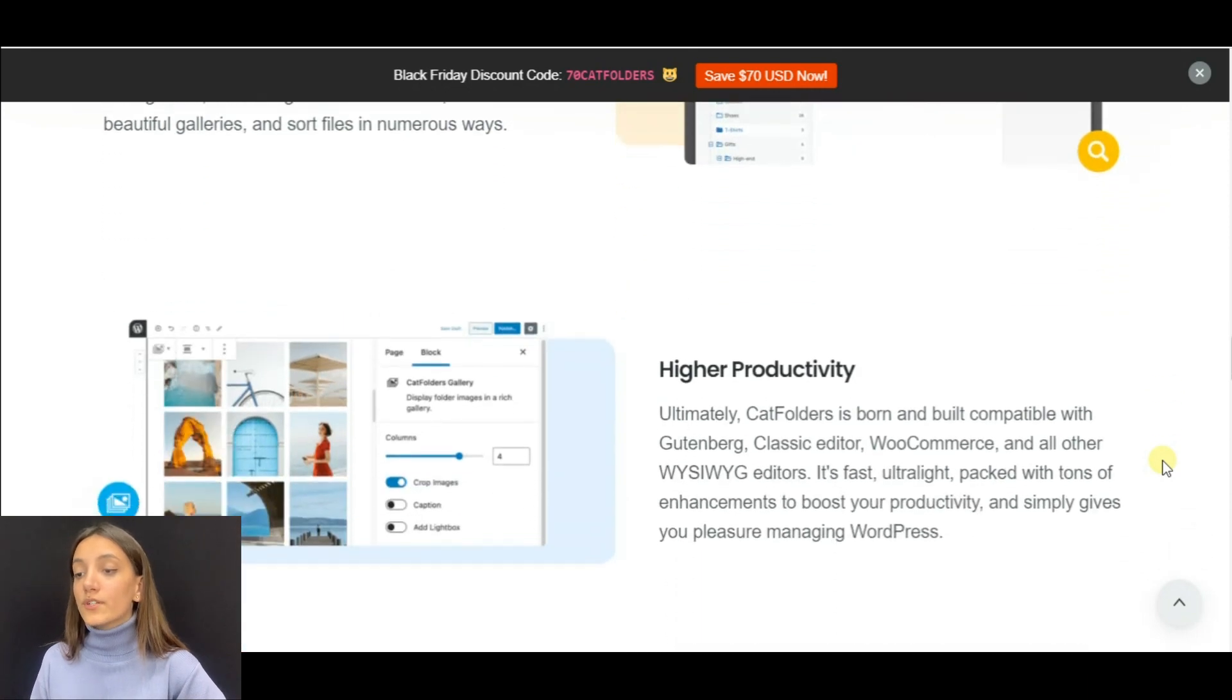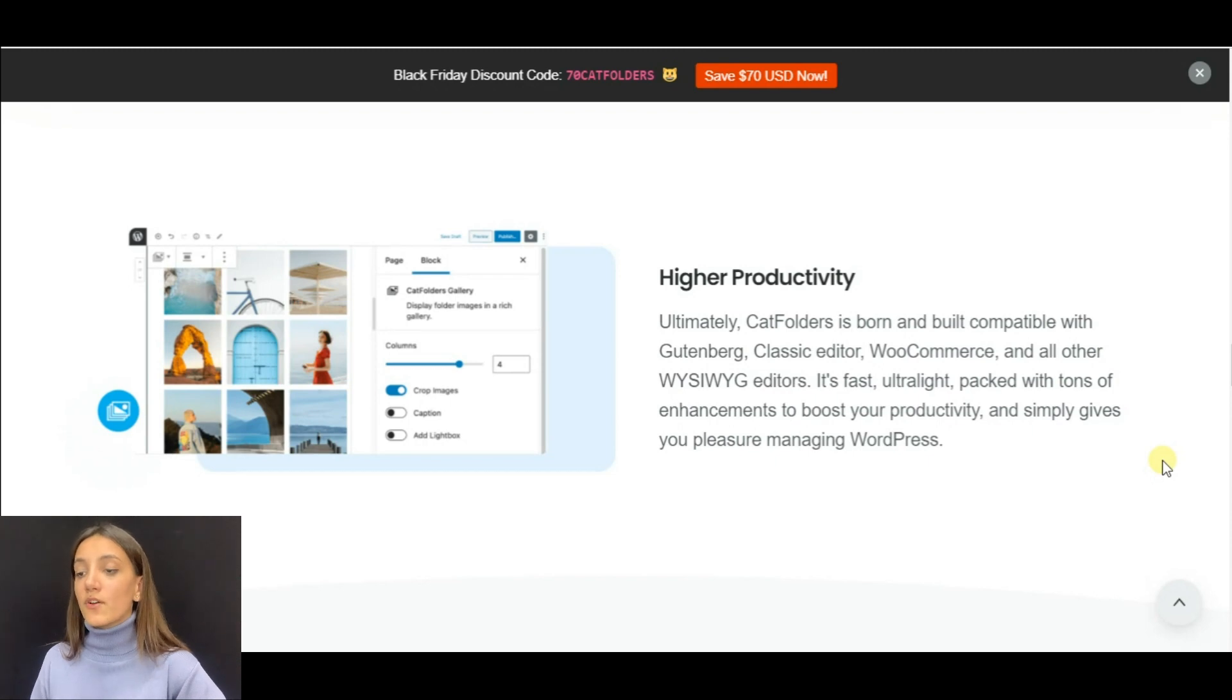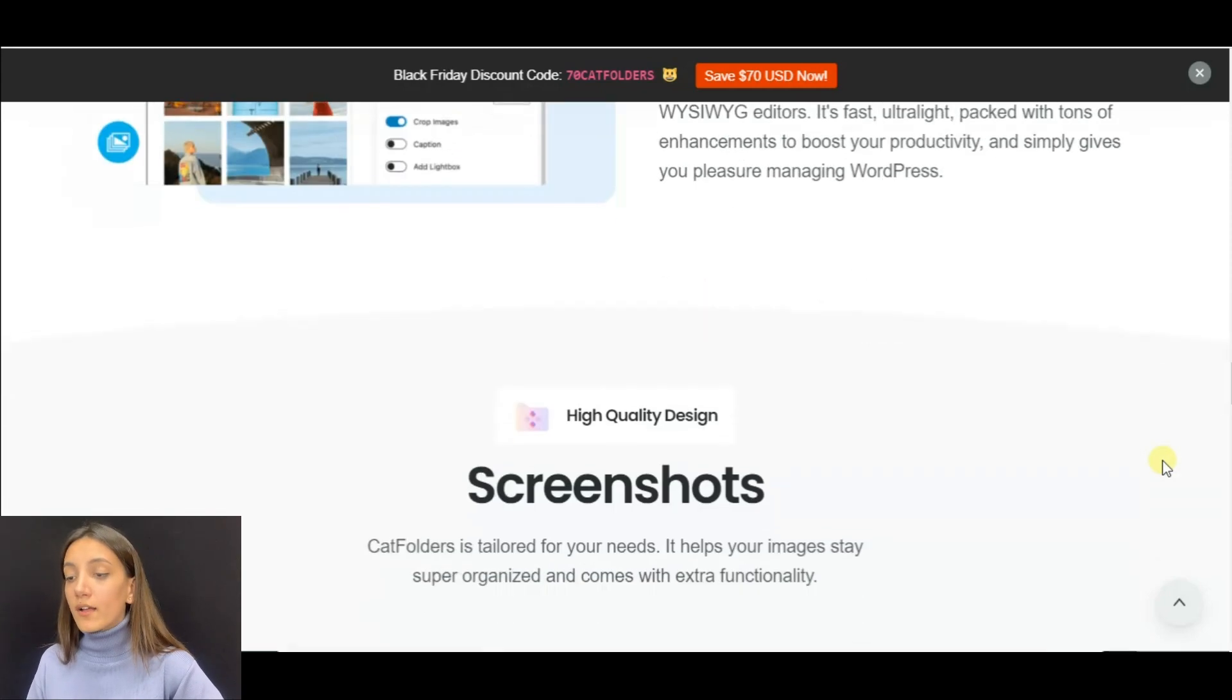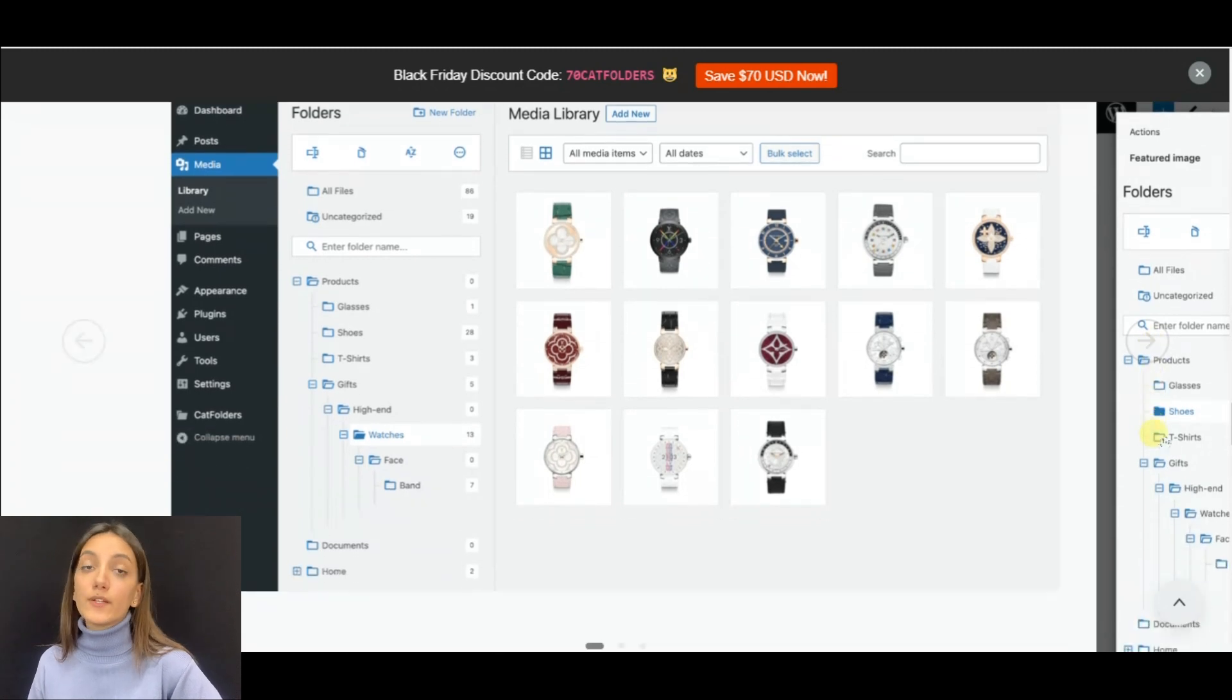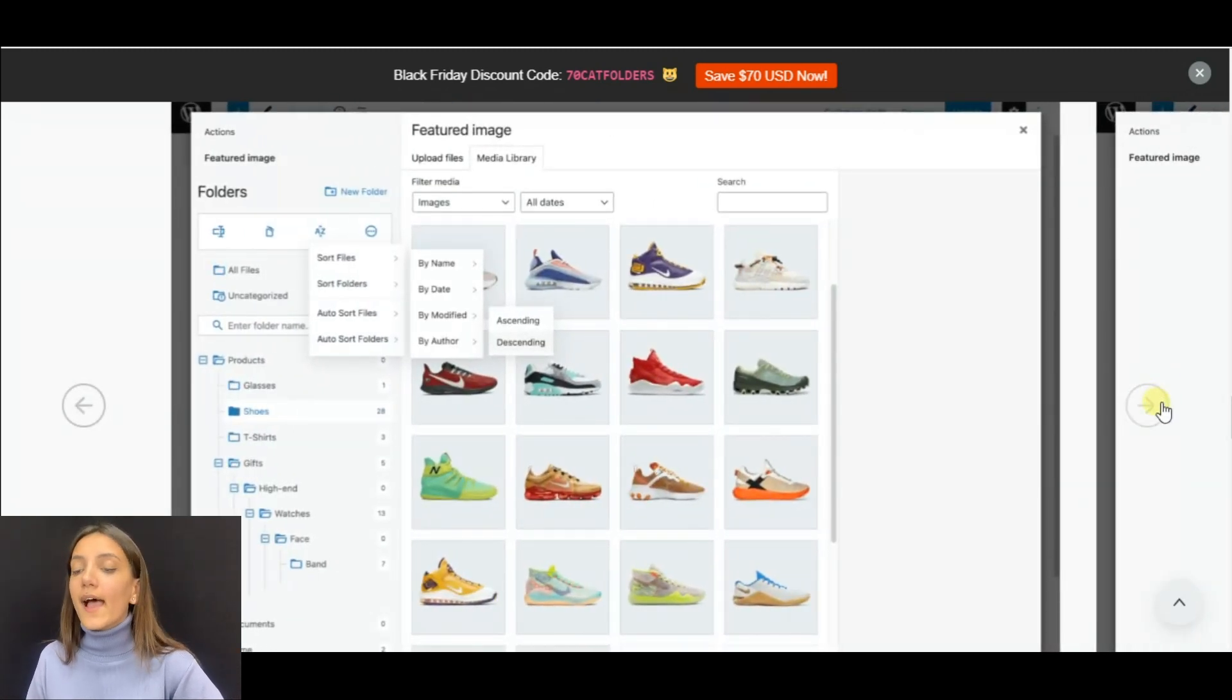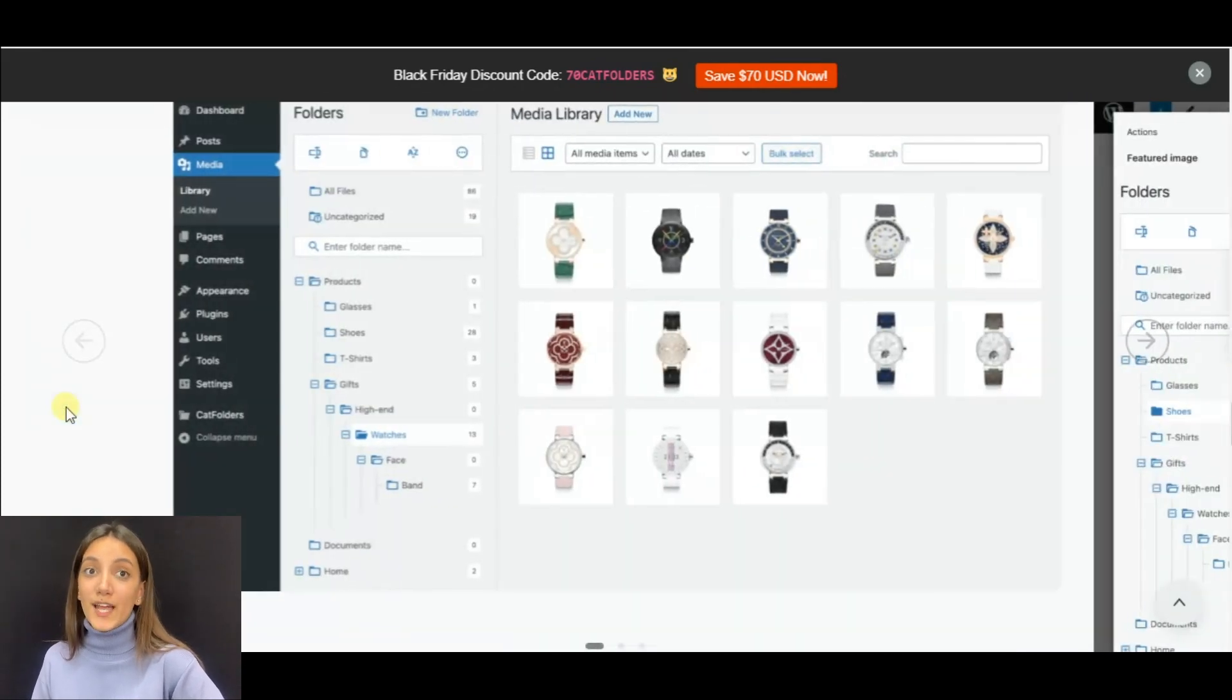Cat Folders is highly productive and compatible with numerous page builders which makes your website managing more productive and a real pleasure for you. For freelancers and web agencies, Cat Folders is a great way to save time and money on managing WordPress, and it's also a great way to keep your online store looking good and organized.